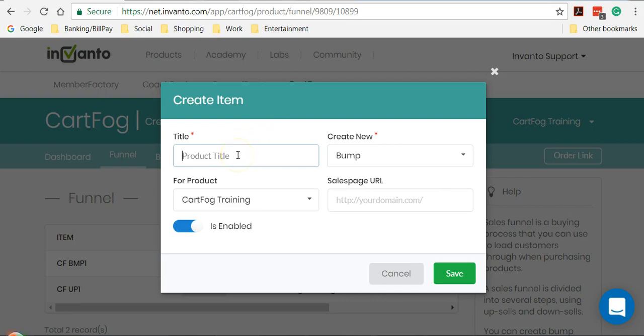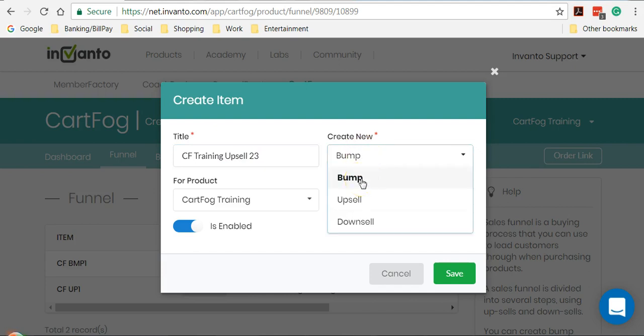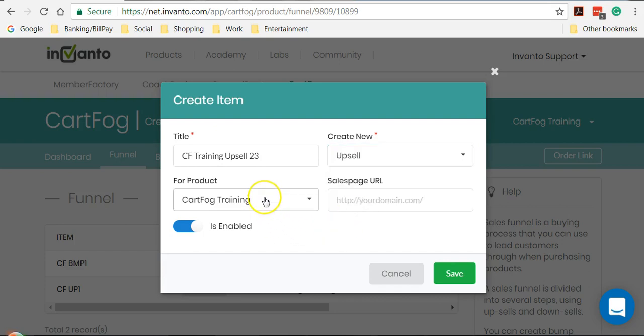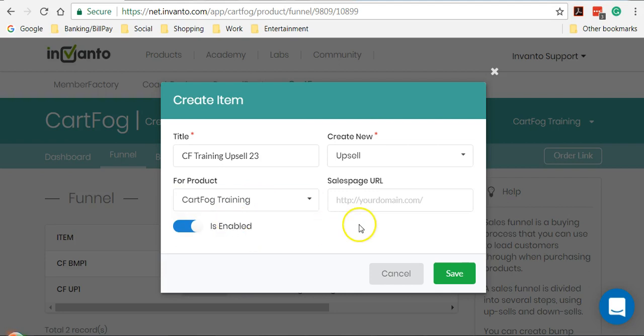So I'm going to name my product CF Training Upsell 23. Just a demo name. This is where you get to choose whether this product would be a bump or an upsell or a downsell. So if you select downsell here without first creating an upsell, it'll give you an error message. So for now, I'll select upsell. If you have multiple products in CardFog, make sure that you select the right one from the list here. And make sure the is enabled toggle is on, and then click on save.